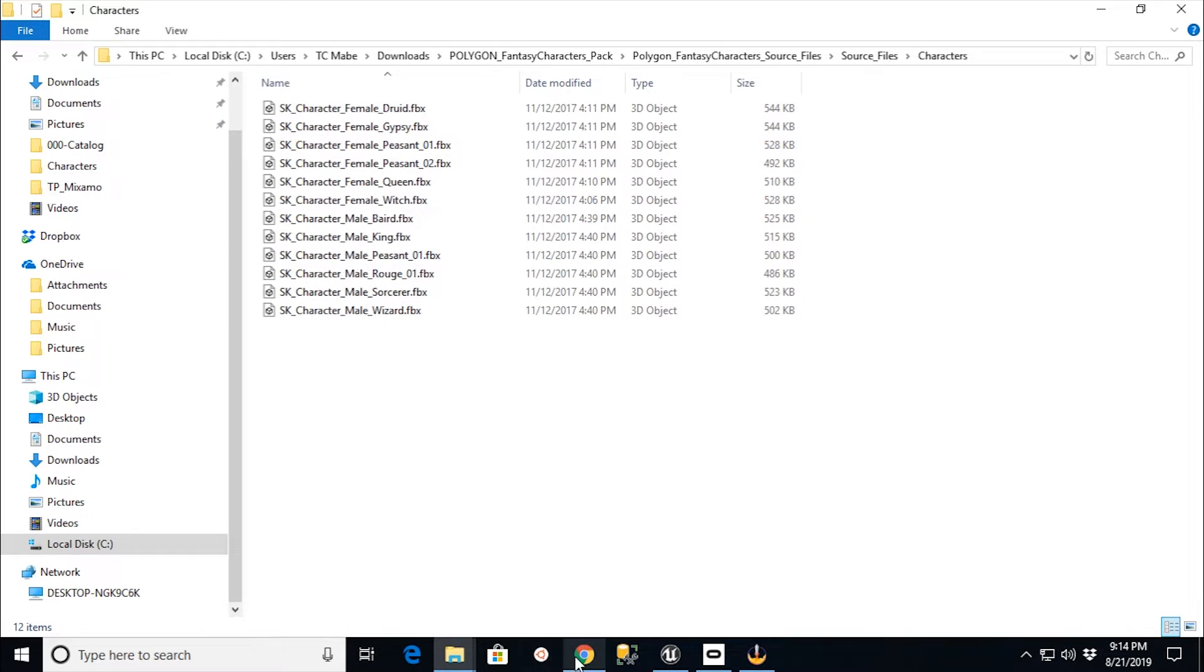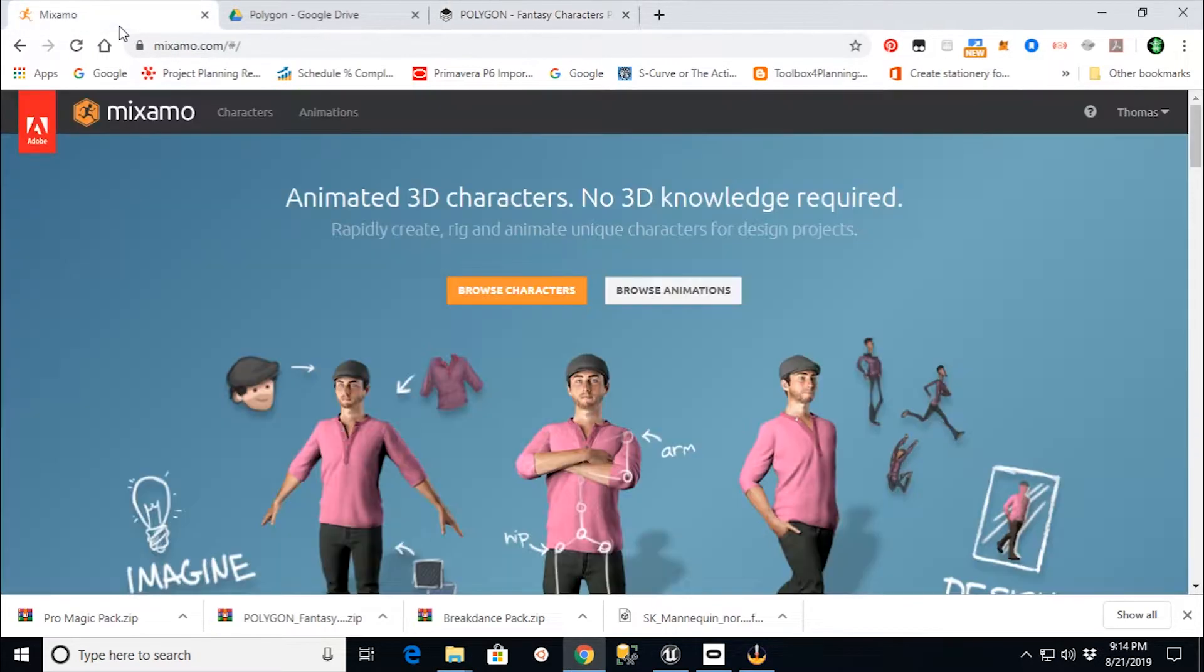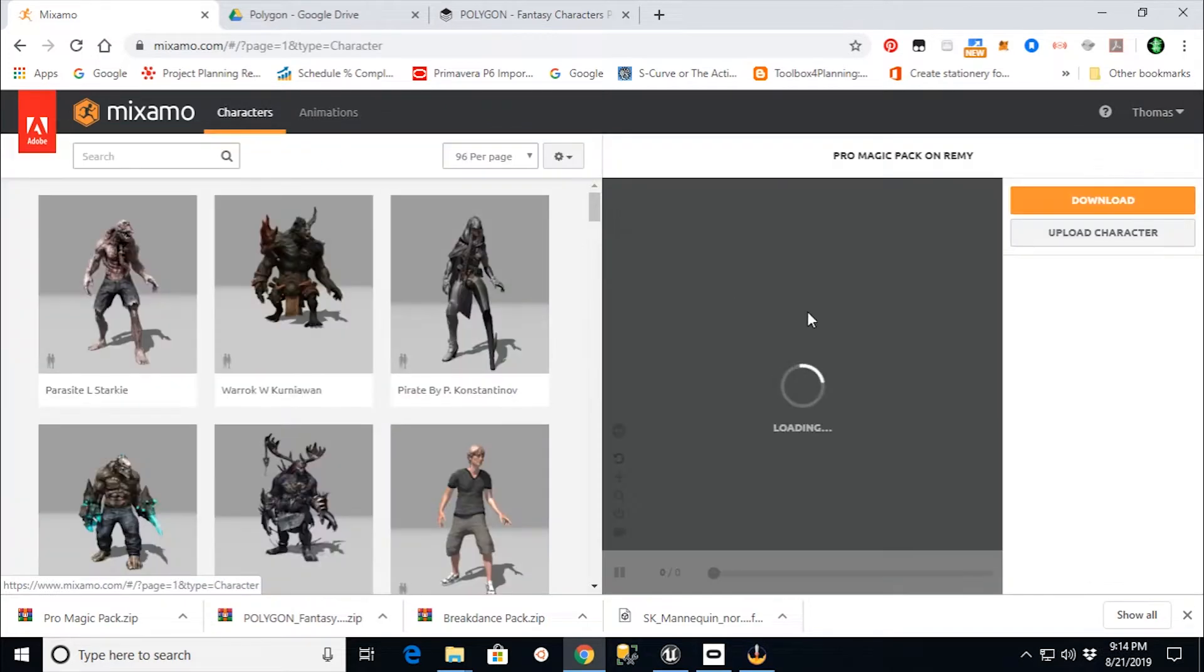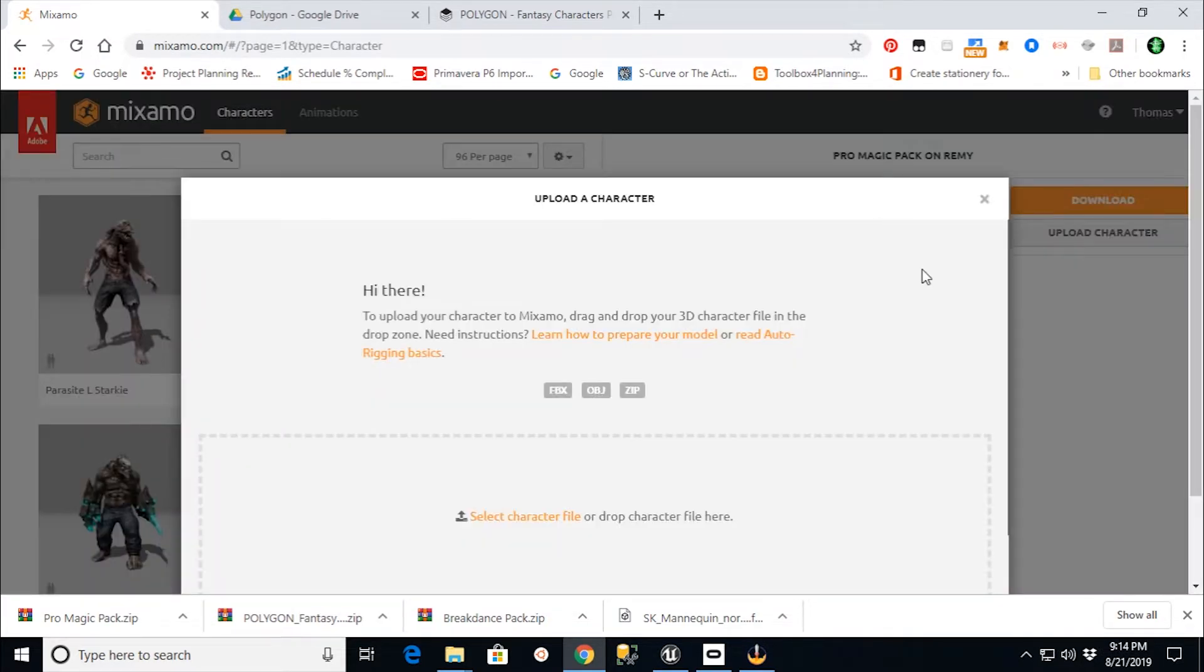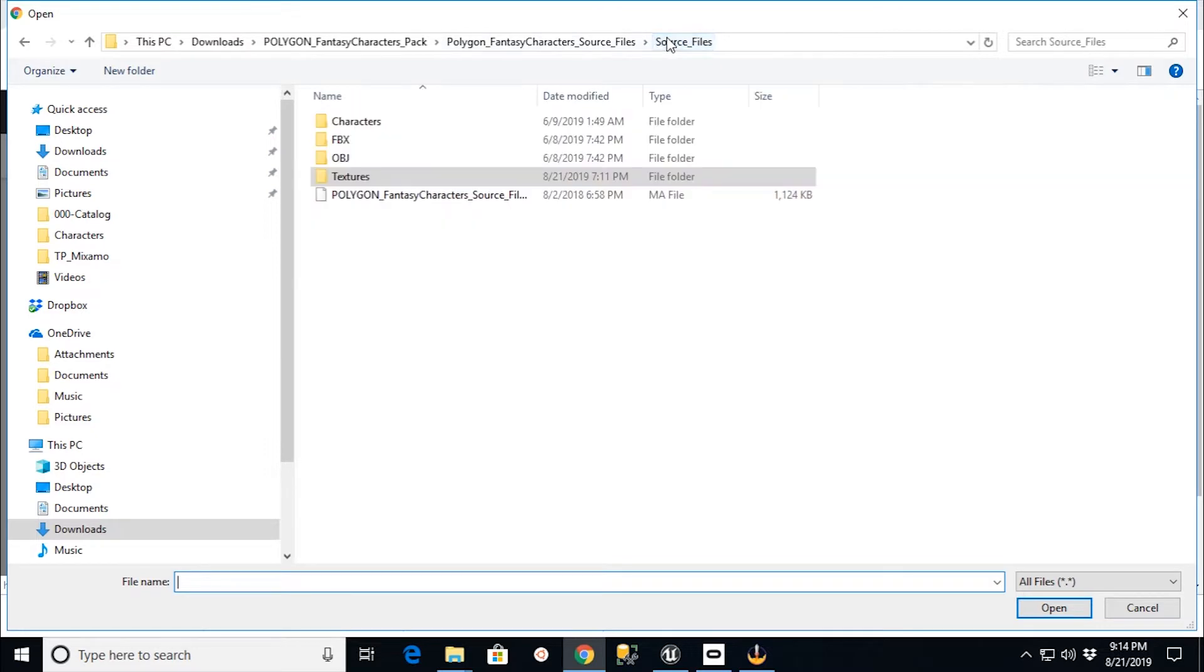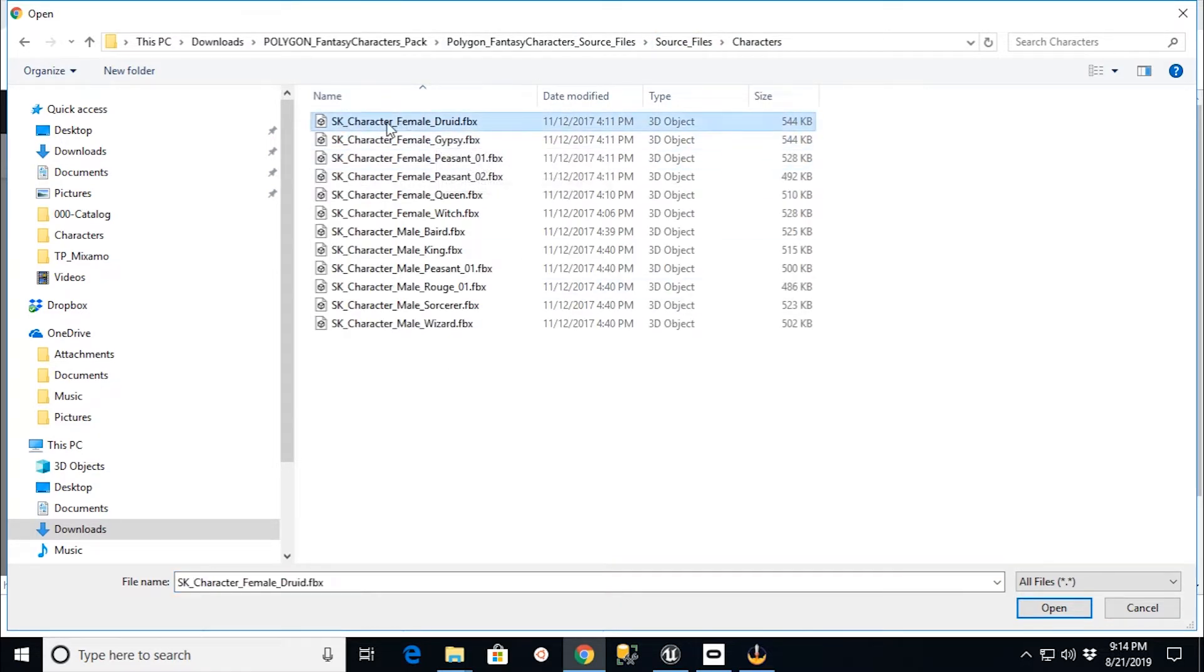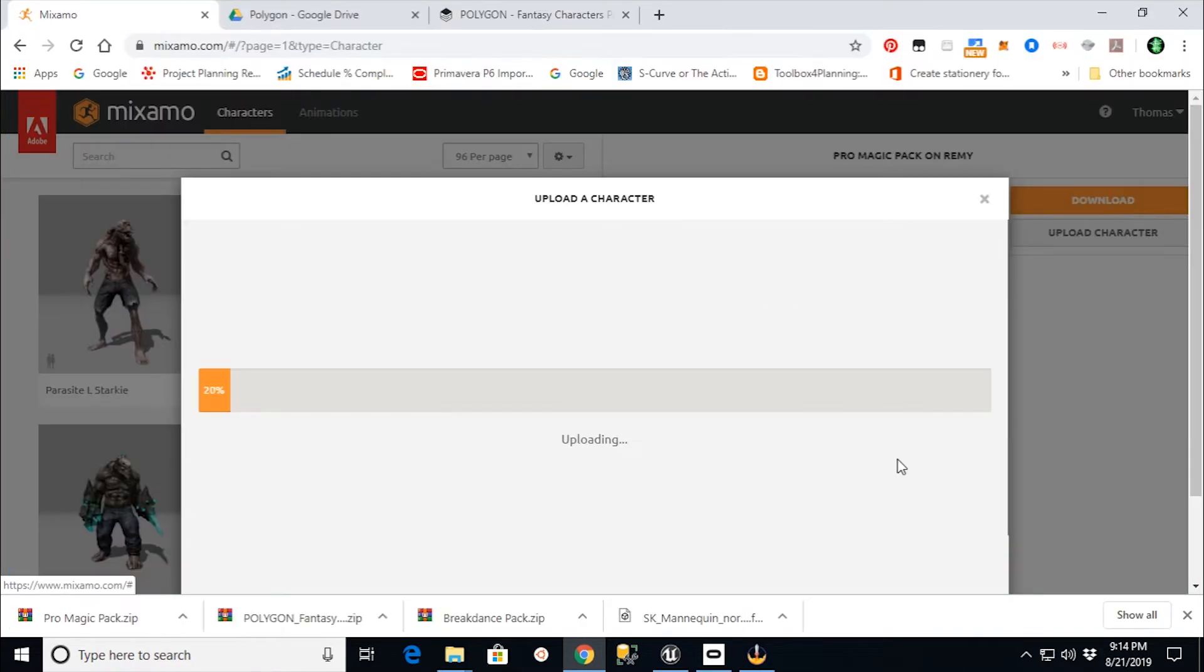So we're going to go to the Mixamo website, and we would log in. And in the character section, we would go to upload a character. I'm going to say upload a character to Mixamo, and I want to select a character file. From here, I would go into my source file folder, and I can pick one of these character FBX files. I'm going to say open and let that upload.